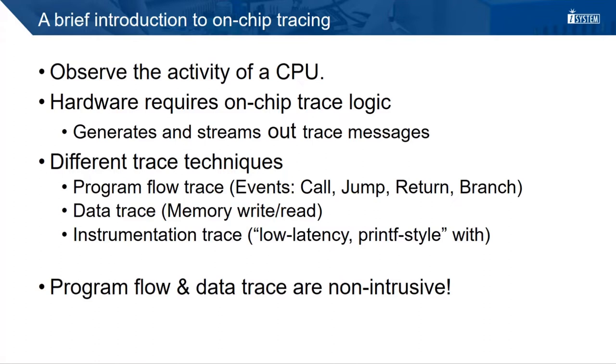Data trace generates a trace message when the CPU performs a memory access, for example when a variable in a certain address range is read or written. There is another technique called instrumentation trace, where the application needs to write output data to a specific register. This can be seen as a low latency alternative for printf-style debugging.